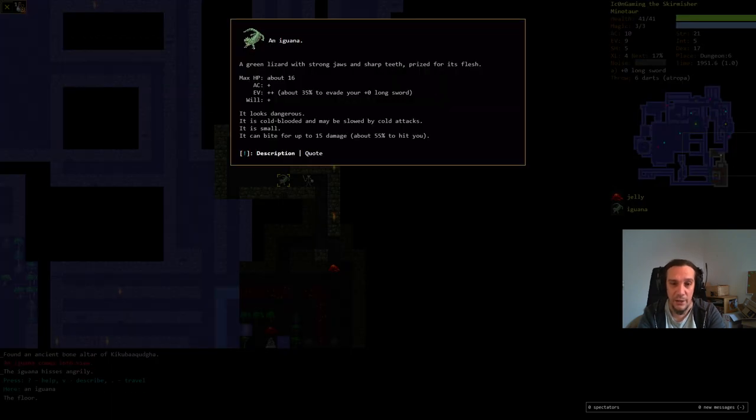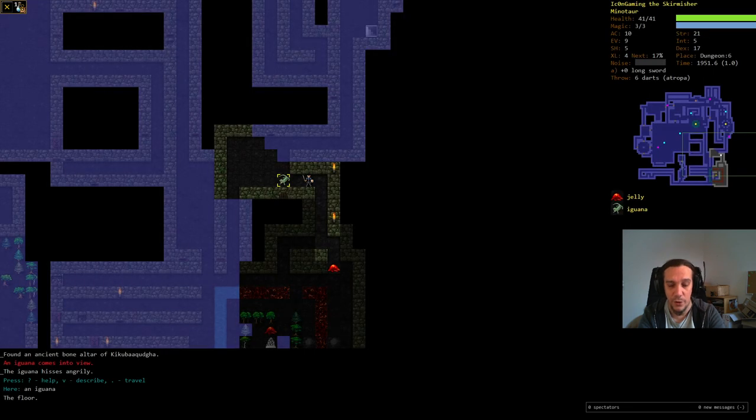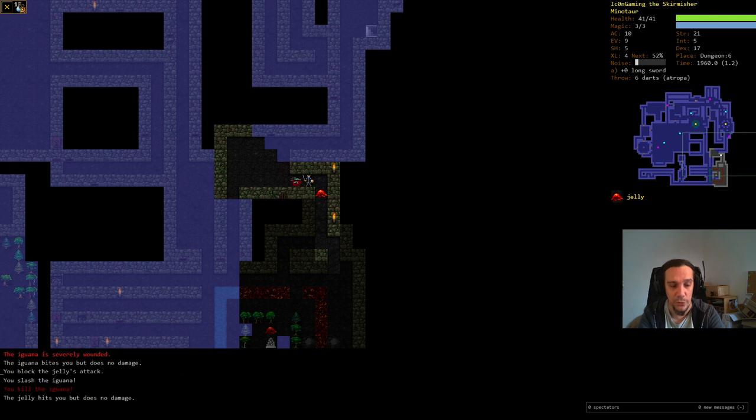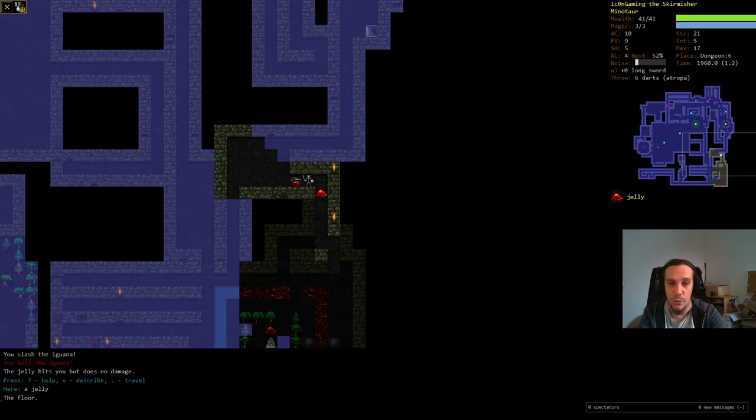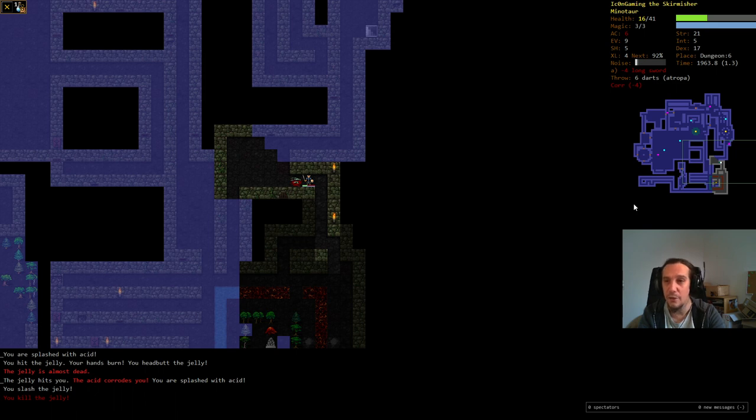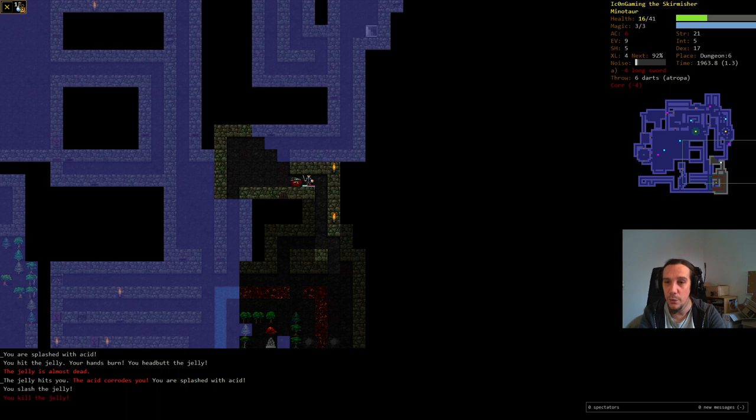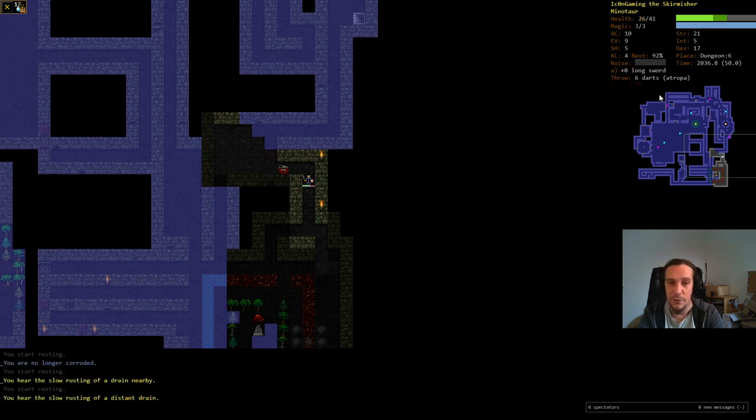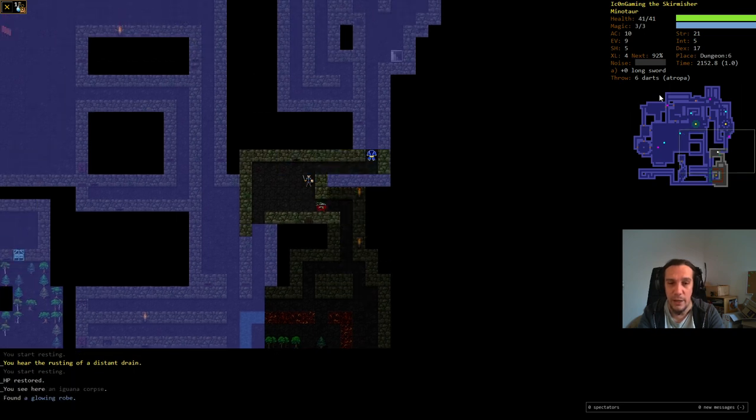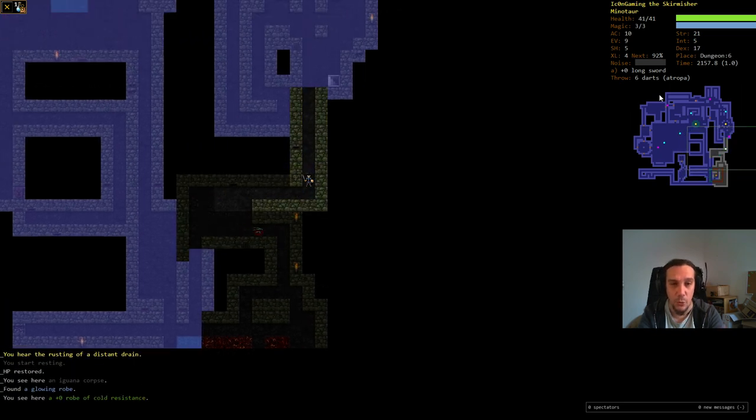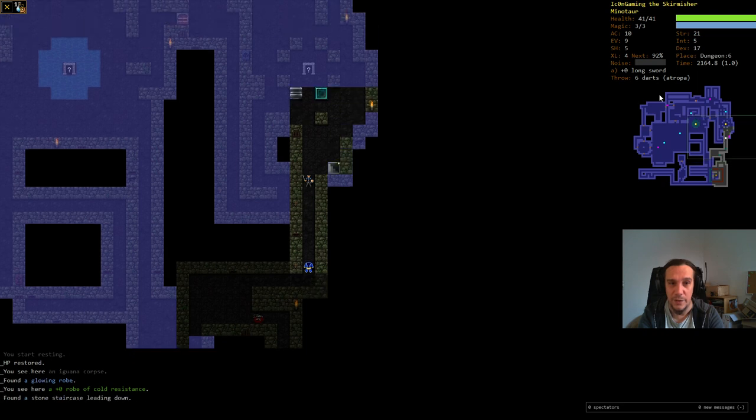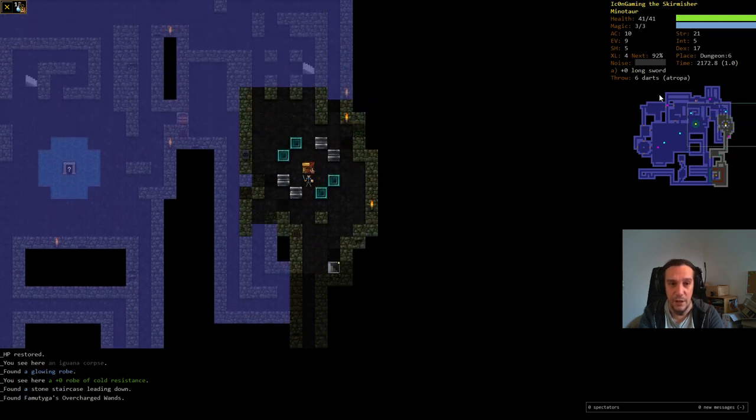An iguana, well, we checked that out. It can bite for up to 15 damage. These enemies here are extremely dangerous compared to what I'm used to. The jelly down here can corrode you and it does a lot of retaliation damage whenever you hit it. Corrosion lowers your weapon quality and your AC. I'm just pressing 5 here and pray that nothing comes to get me. We're heading now directly to the next staircase.